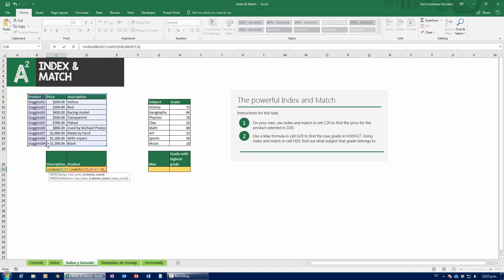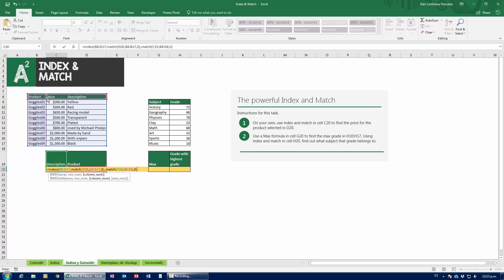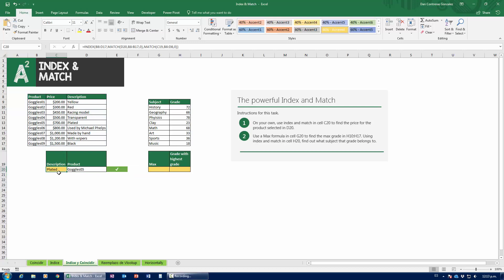Now I press comma and it asks for the column number. I need the column for description. I know it's number three from a glance, but I want to show how to get MATCH working on the column as well. So another MATCH: the lookup value is 'description,' the lookup array is this header row including titles, match type is exact. I close parenthesis for the MATCH and close parenthesis again for the INDEX, then press Enter. And notice how I get my description — plated goggles.